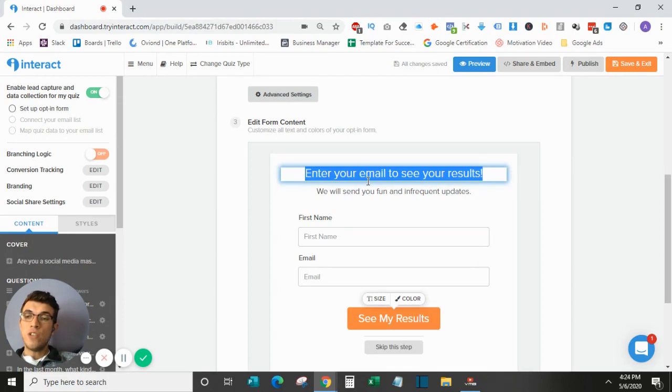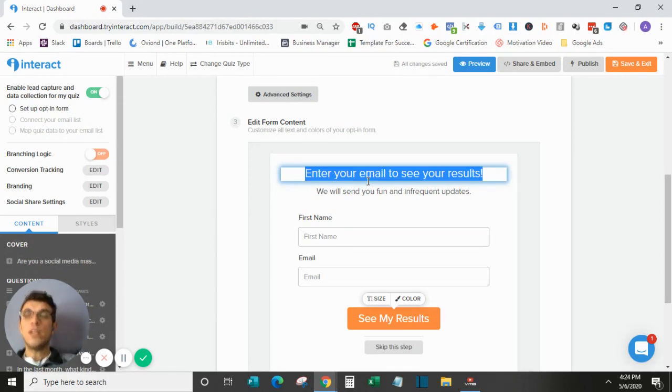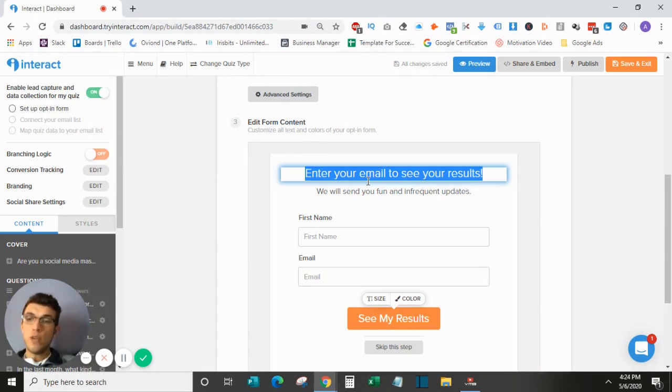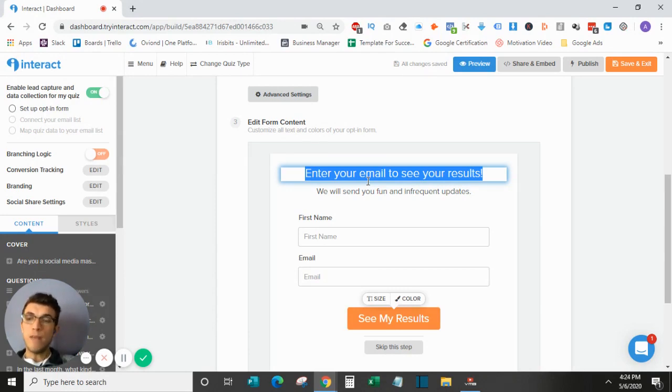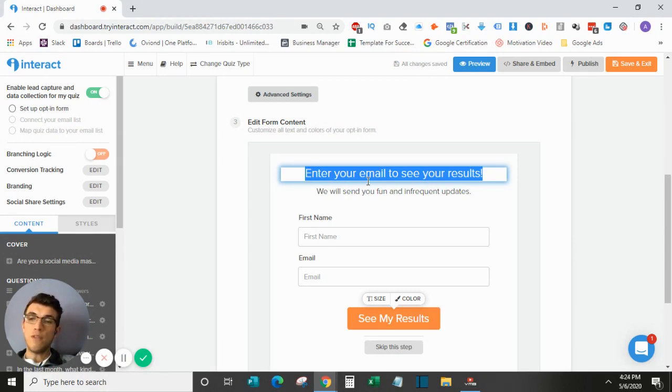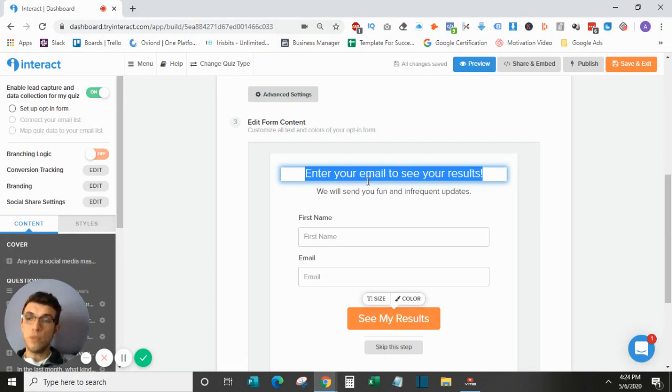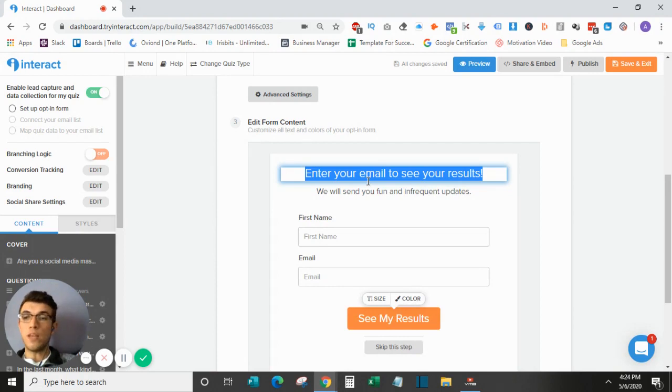In general, what we like to do is we like to say your results are on their way, and then we like to bribe them somehow. So if you have a lead magnet of some sort, this is where you would offer it. And anything to get them to give you their name and email because, again, customers are always very hesitant when they have to start giving out information. So the way that we get around this is we offer them more value than they are receiving.